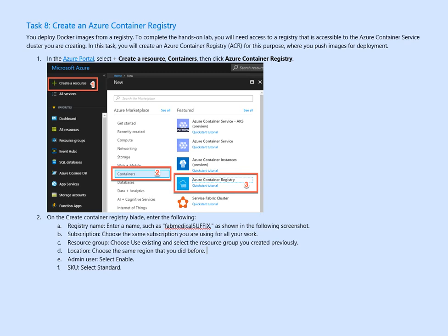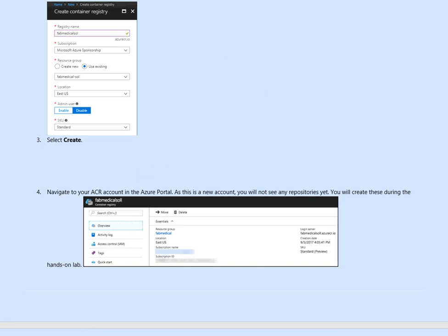Give it a name, select subscription, select the same resource group we created earlier and basically choose a location and then select the standard and enable.